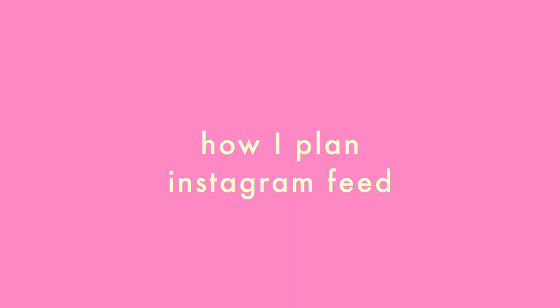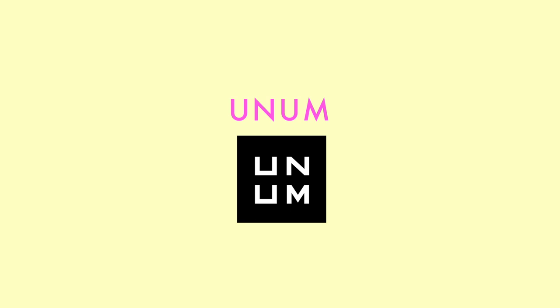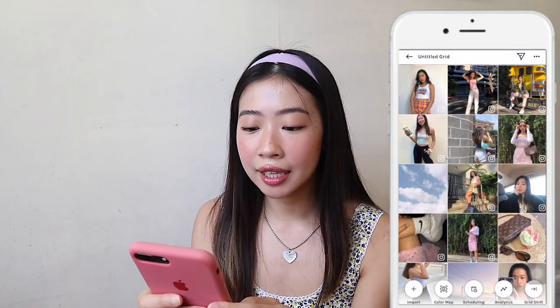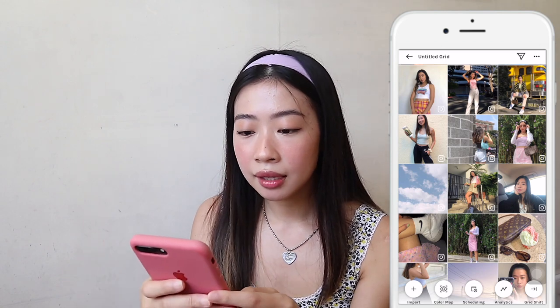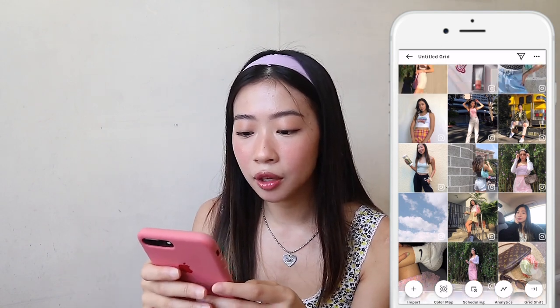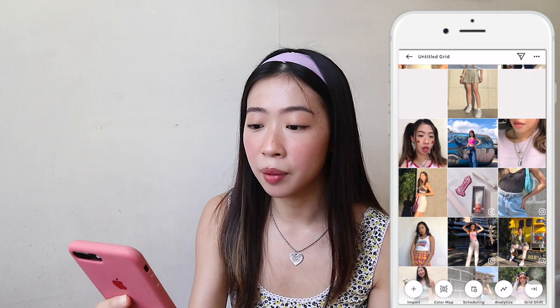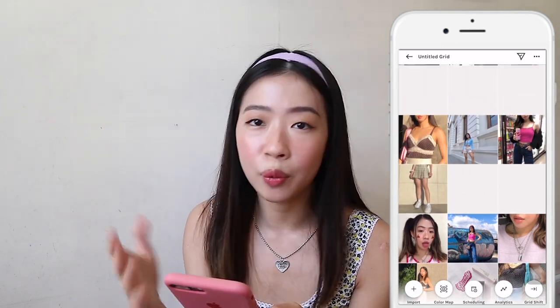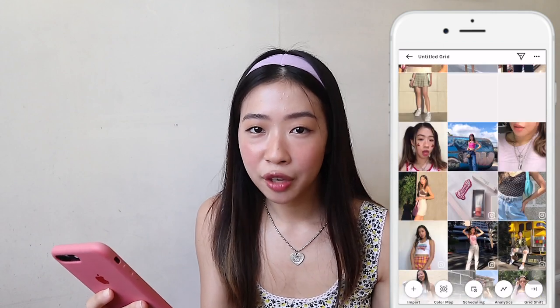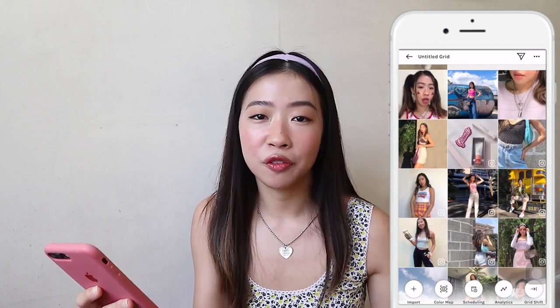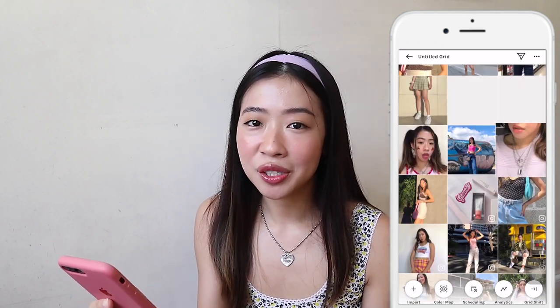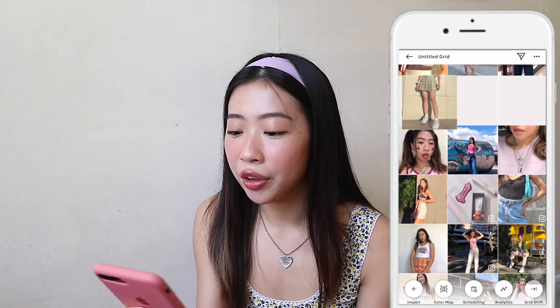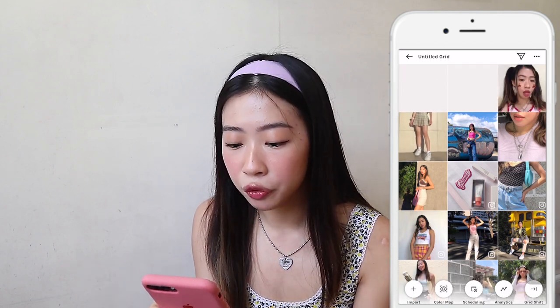I'm also going to show you how I plan my Instagram feed. The app I use is Unum, and it's a free app you can download. This is my feed right now, and I can add photos at the top that I want to post in the future, then rearrange them to see how I want it to look. This is perfect if you want your profile to have a specific theme or if you want photos to look nice beside each other.